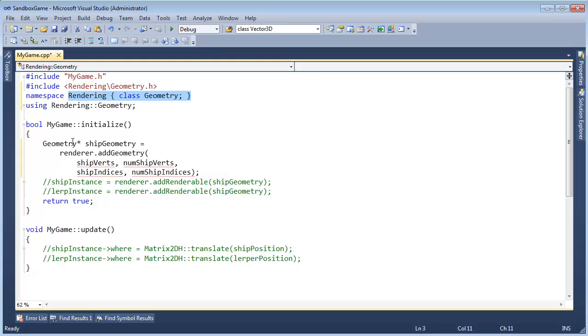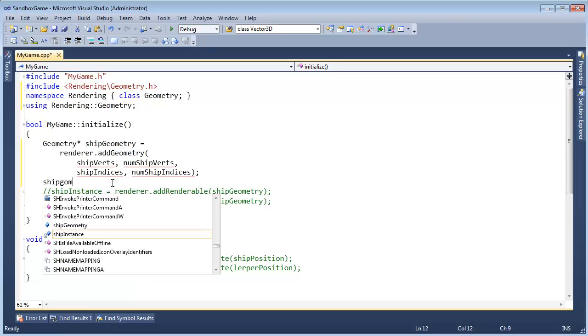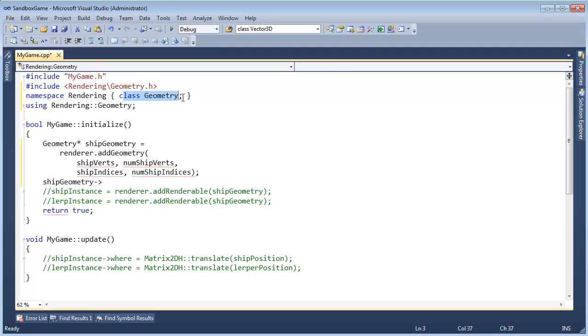I could do this trick because we're using a pointer to a ship geometry, but nowhere are we trying to do anything with that pointer. If I try to say ship geometry arrow, at that point now I need to have the definition of the class because the compiler doesn't know what's out here with the simple class geometry.